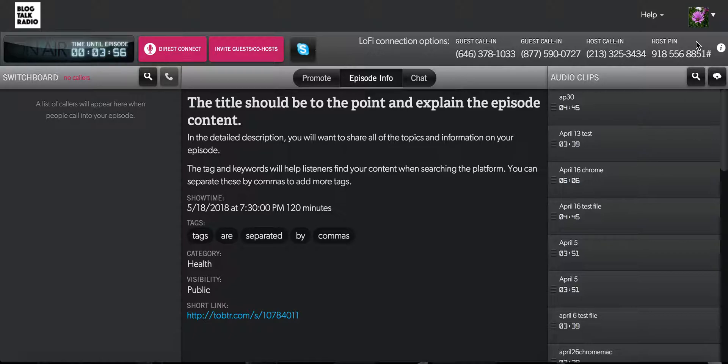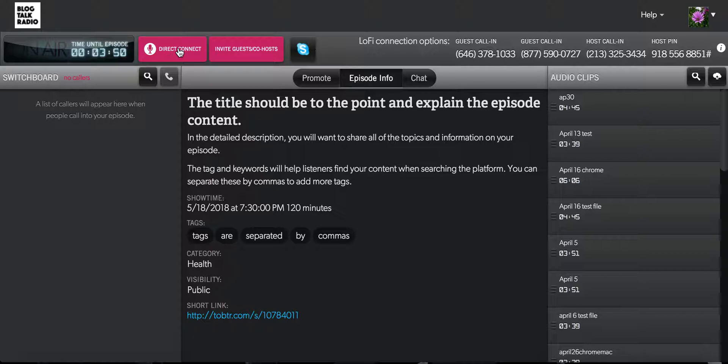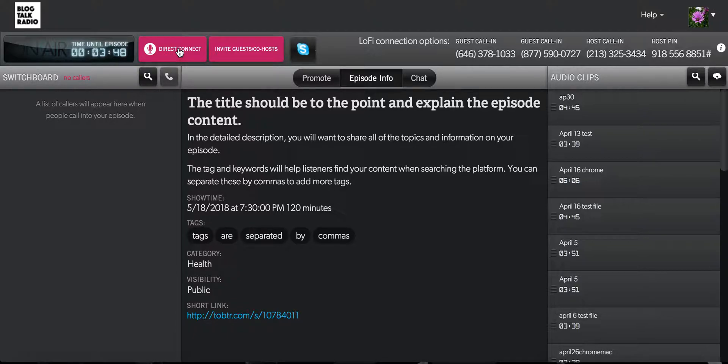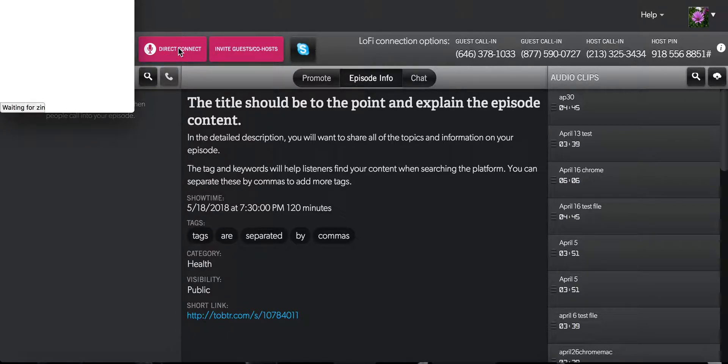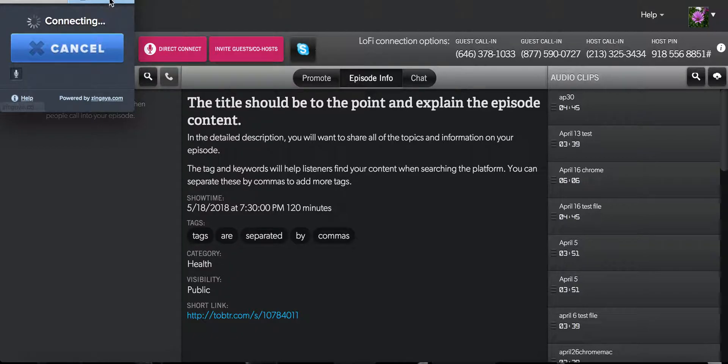Another option to connect to the host line and call into the broadcast is using the Direct Connect option. Direct Connect is a great option when the host is using a computer and headset to connect to the show. This can be done by selecting the Direct Connect button.